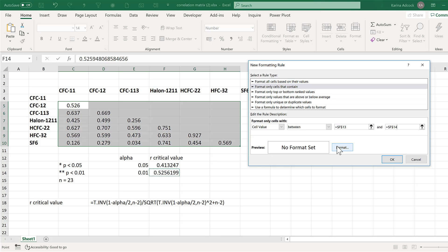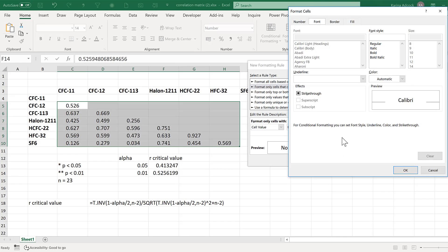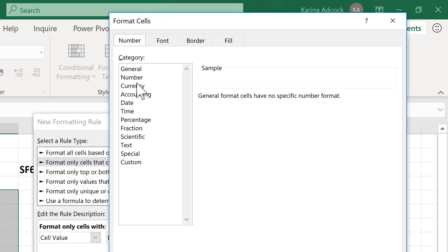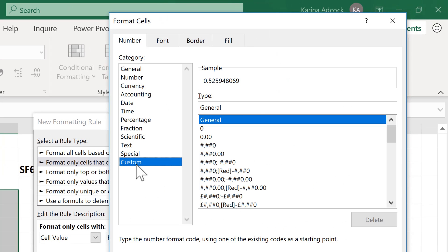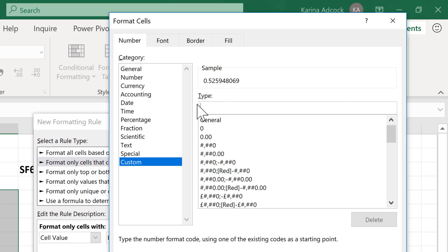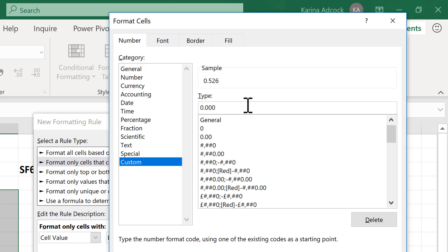Add some formatting and change the number formatting to a custom number format. First, get rid of the extra decimal places — use 0.000 for three decimal places. If you want two decimal places, you can delete one of those zeros, and you can also remove the leading zero if preferred.